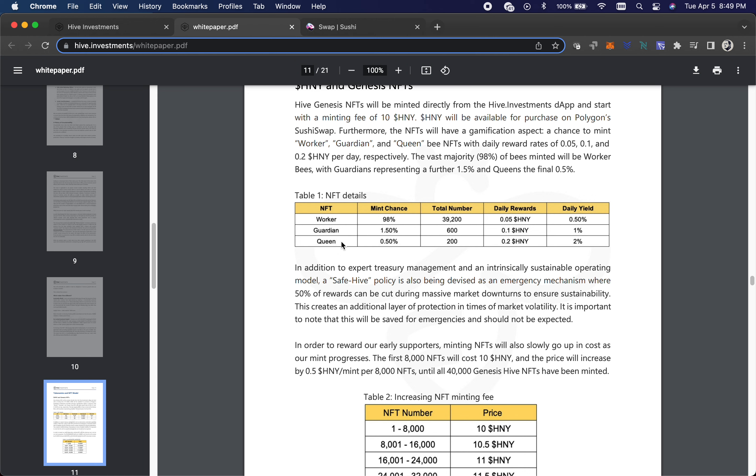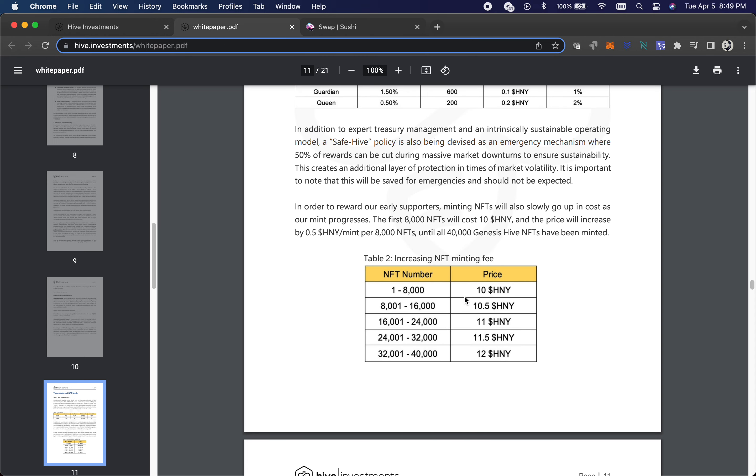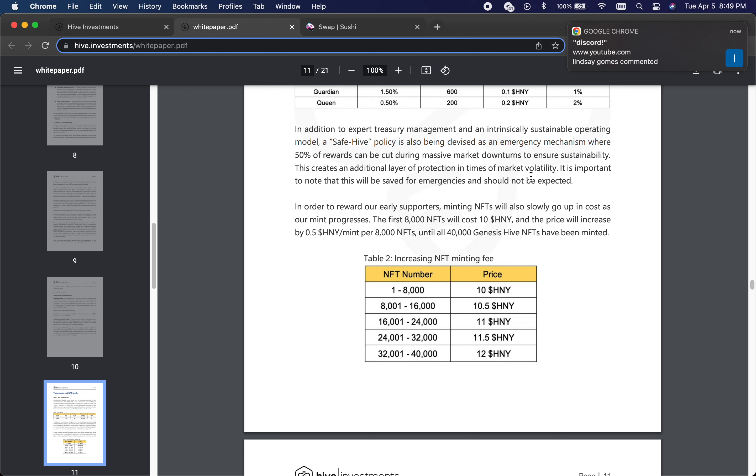So that's what happens when you hit mint. You've got a chance that you could get one of those, but 98% chance you're going to get one of those worker bees. It's got a minting fee. So if you're in the first 8,000, it's going to cost 10, and then every, looks like about 8,000, it goes up by 0.5.